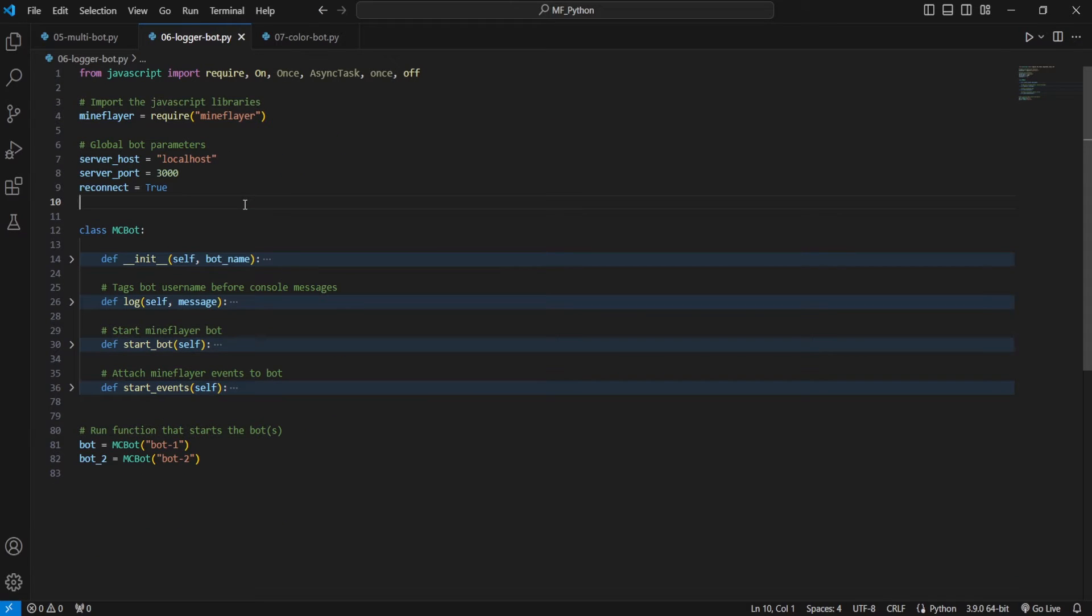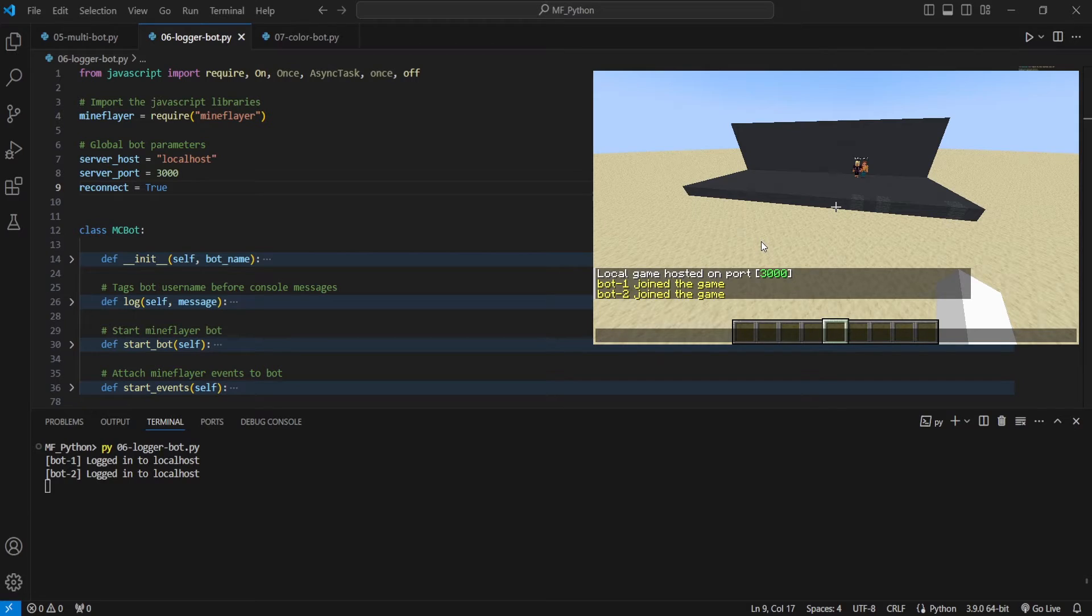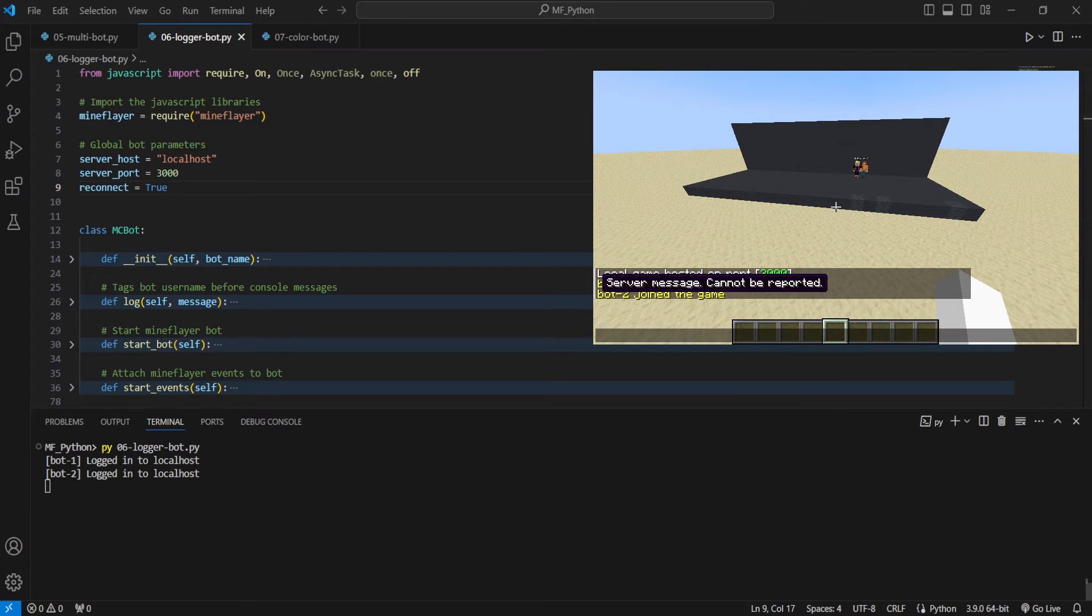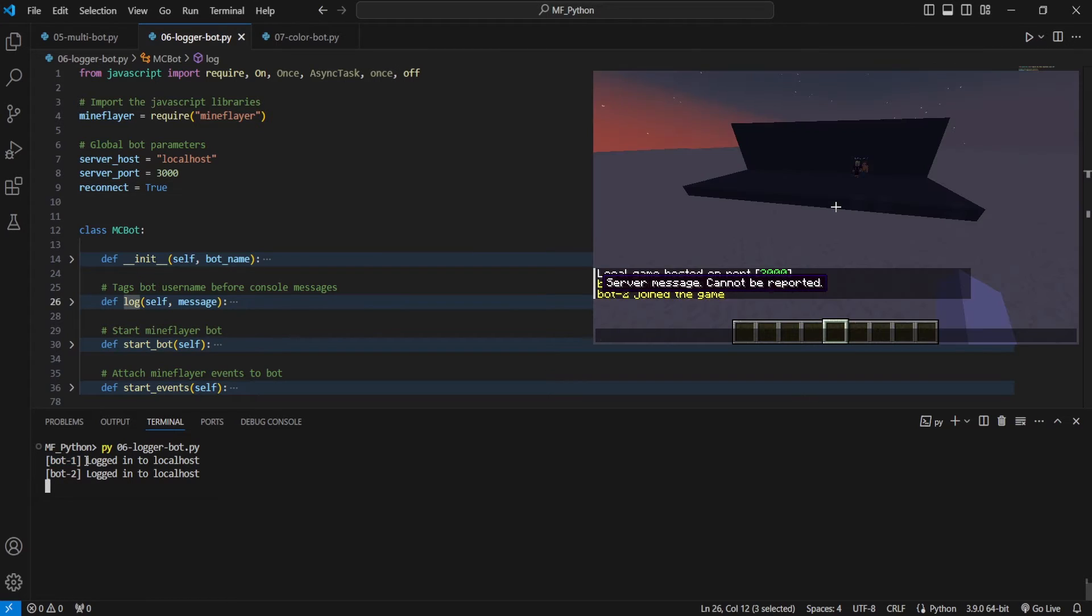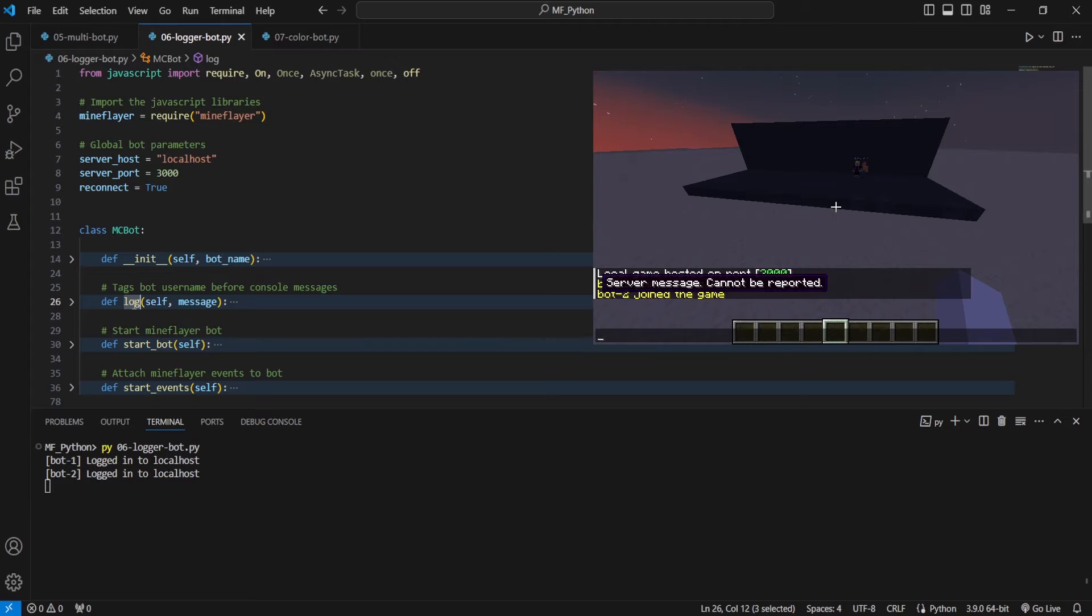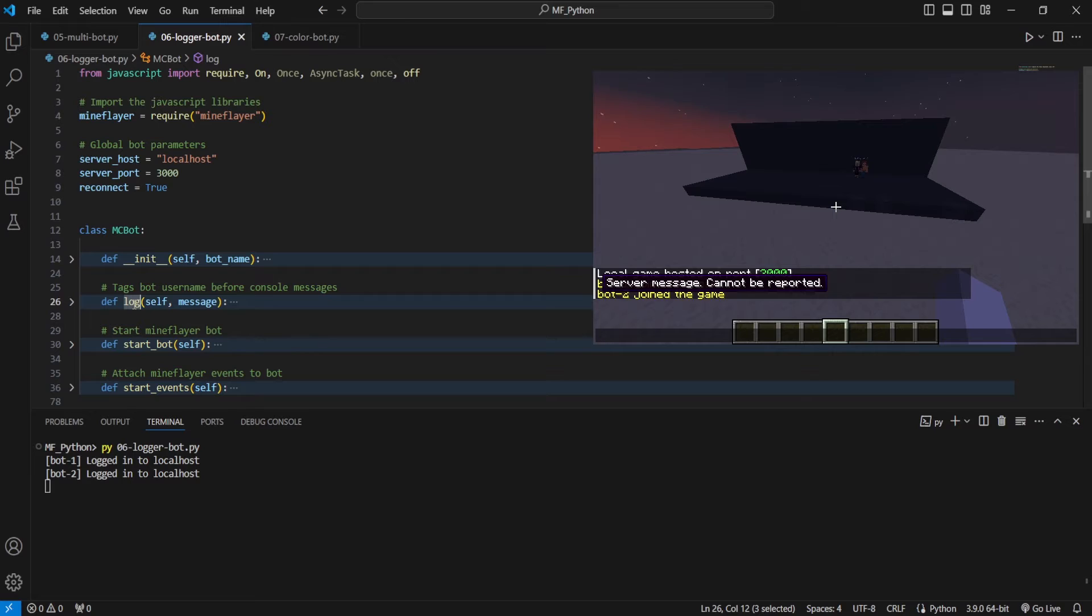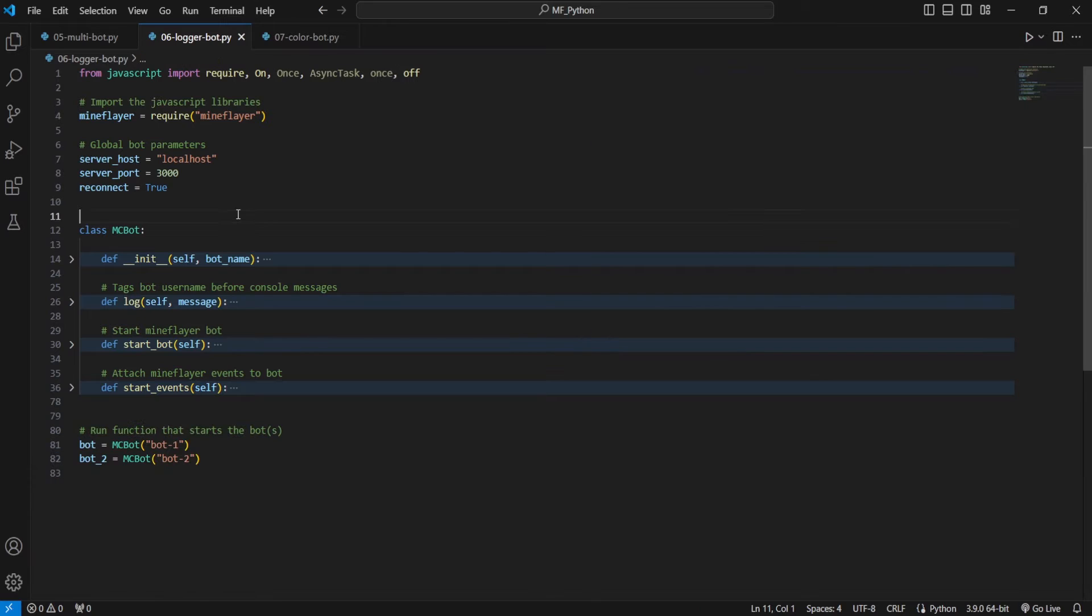With that, let's take a quick look at how this logging feature works. And now you can see the same as before. Whenever one of our bots sends a message to our console, it is tagged with the bot's name, but now it goes through our middleman, which is this log function. Whereas before we had to manually add that at the start of every single print statement within our script. Now we no longer have to do that because we're using this middleman.